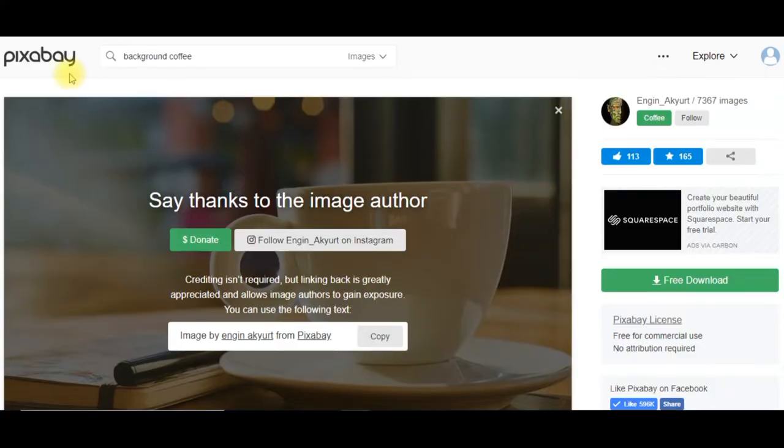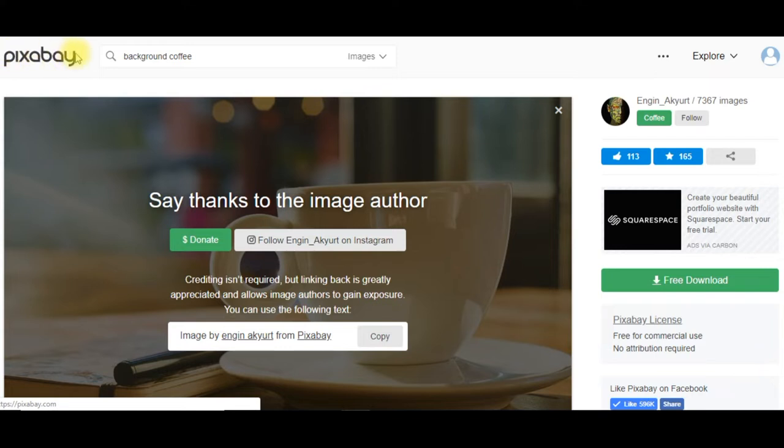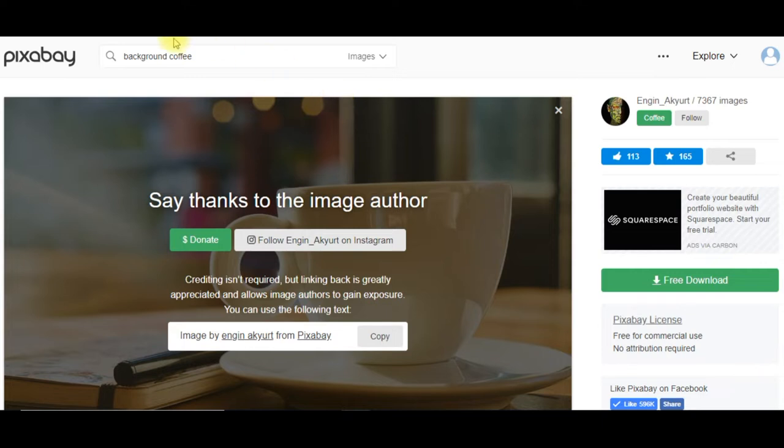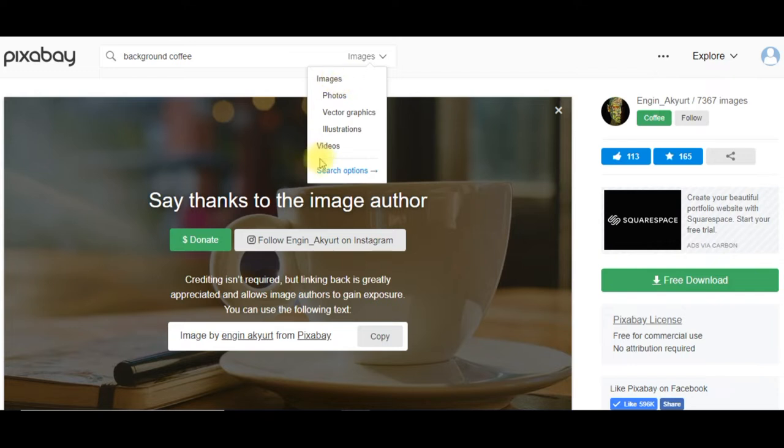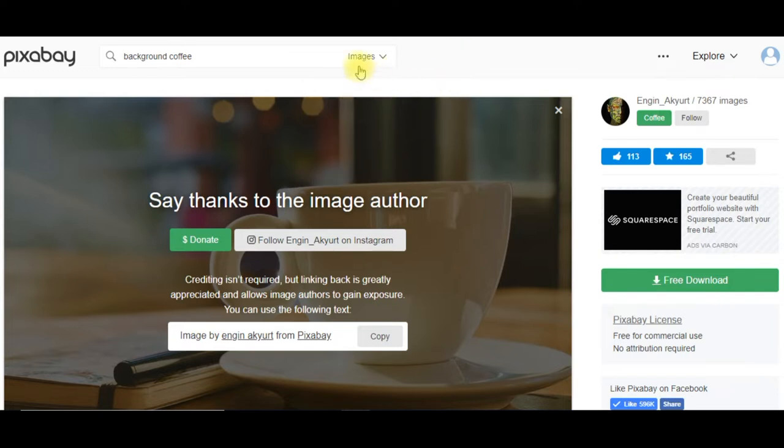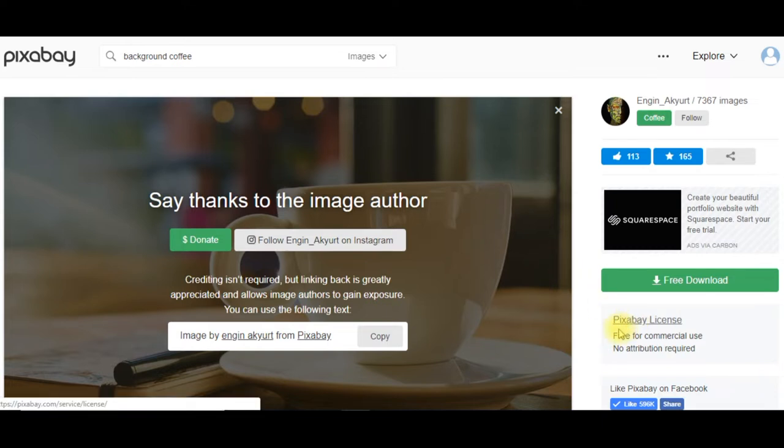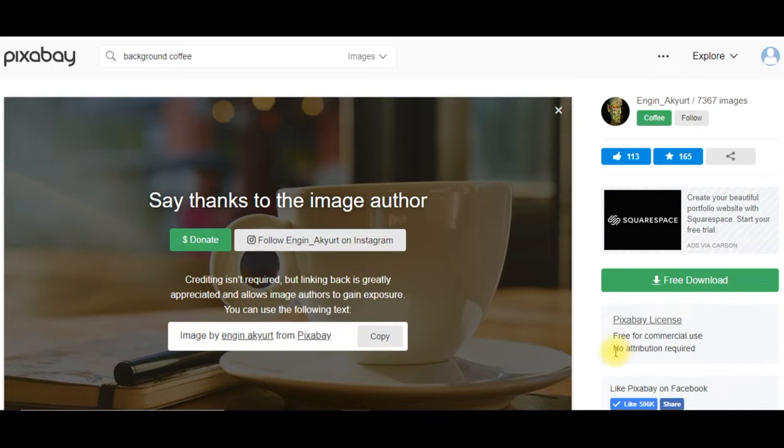So let's get started. We are at a site called Pixabay, and I'll leave a link below. Pixabay is a website where you can get images. You can also get videos as well as photos, vector graphics, illustrations. So if you want to get free images or videos or more, Pixabay is certainly a place to consider because it's got over a million. And the Pixabay license, it's free for commercial use, no attributions required.